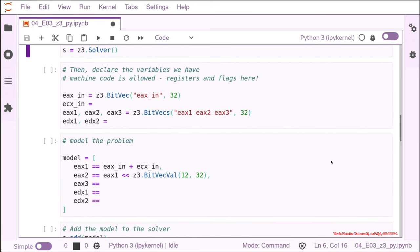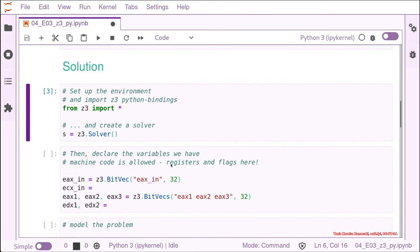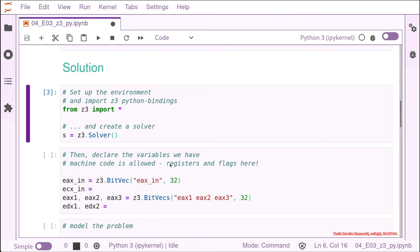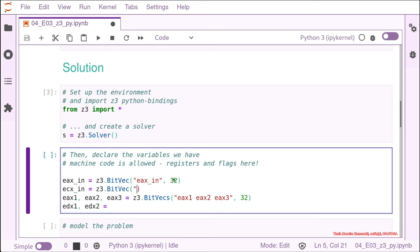So again, as before, we need to declare the variables that we have in our assembly code. Here we can declare everything we want. In the case of the EAX input, we need to use like the Z3 bit vector. We give a name for it like we did before in SMT and we need the size, exactly like before. So doing it for ECX in should be trivial, so it's again Z3.BitVec. And then we need to give a name for it and let's use the ECX in again, so it's consistent. And then we add the size 32.